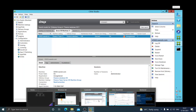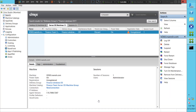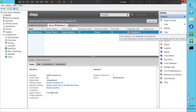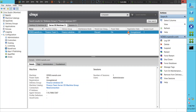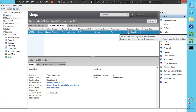Hi everyone, I just logged into my lab environment and I noticed that the VDI machine is in unregistered state. When I click this, it says the machine is not registered, but for more information see the troubleshoot tab in the details pane for this machine. So I'm trying to solve this problem.